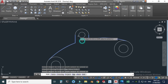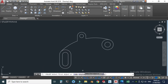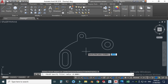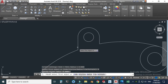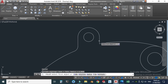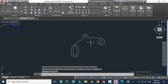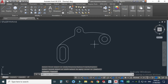Now I can use the fillet command. Let's go to fillet, set the radius to 8 units, and select this line and this arc. Press Enter to repeat the command and apply the second fillet — this one and this one. You can see that we have now created two fillets.